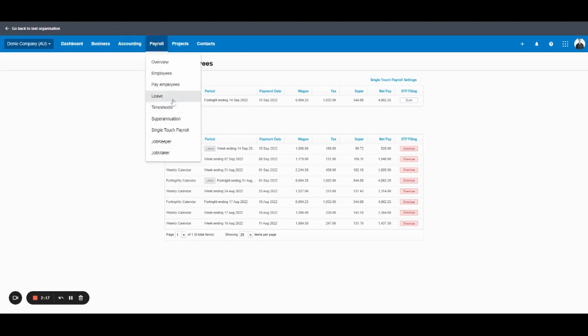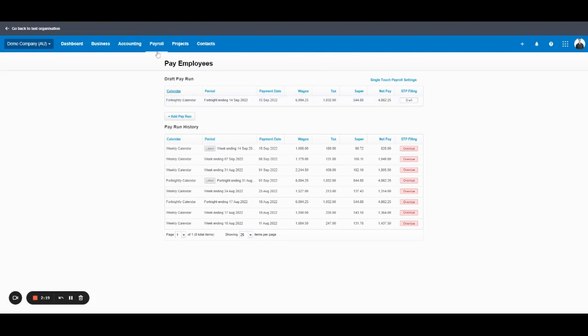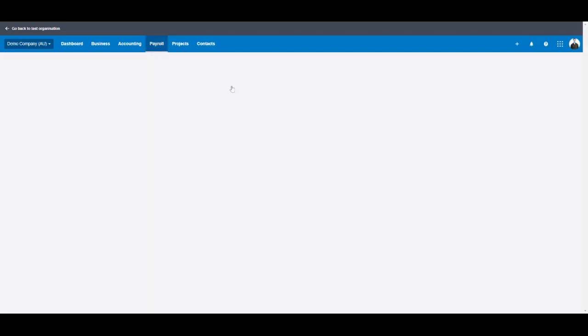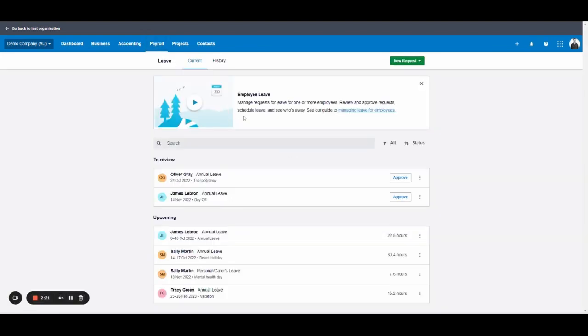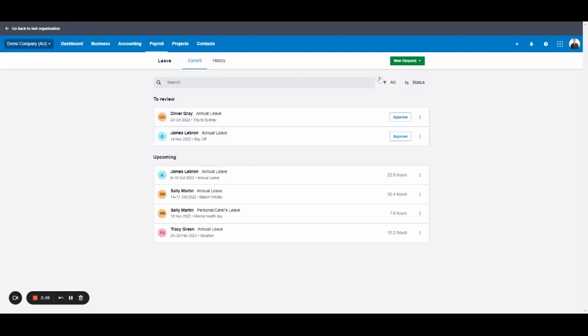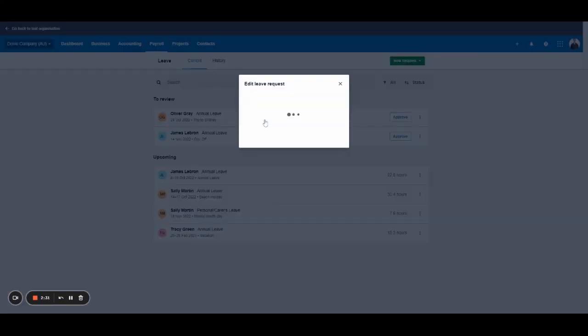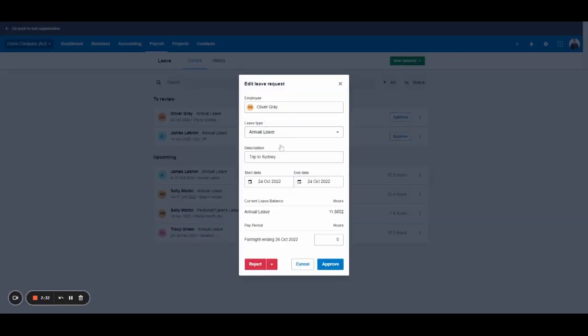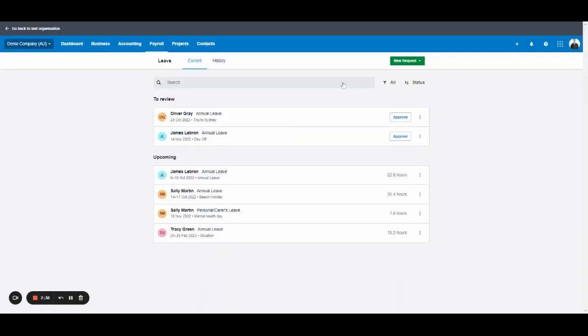Jumping ahead, leave is the section where you can review any leave requests that your employees have submitted. You can also raise leave requests in here to add to the pay run and if you click into those leave requests it gives you the breakdown and you can edit the hours, reject, approve, etc.